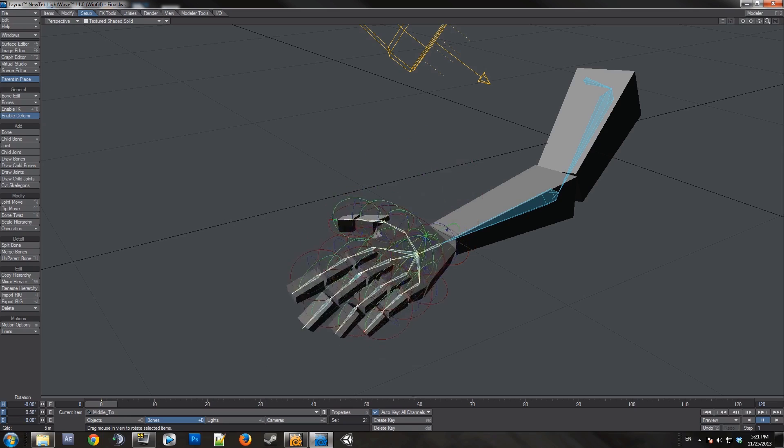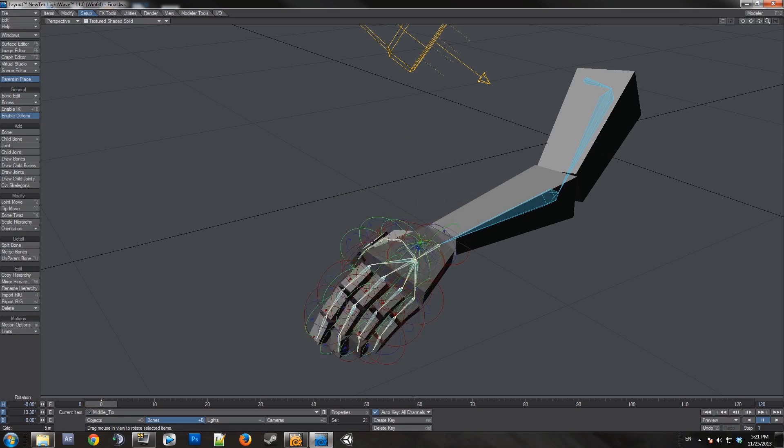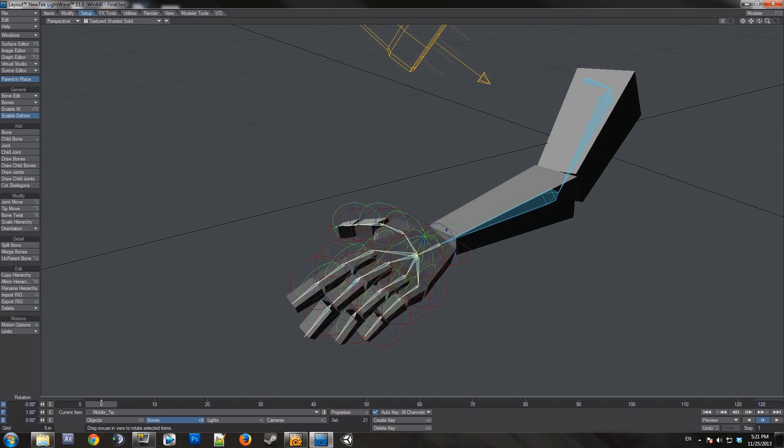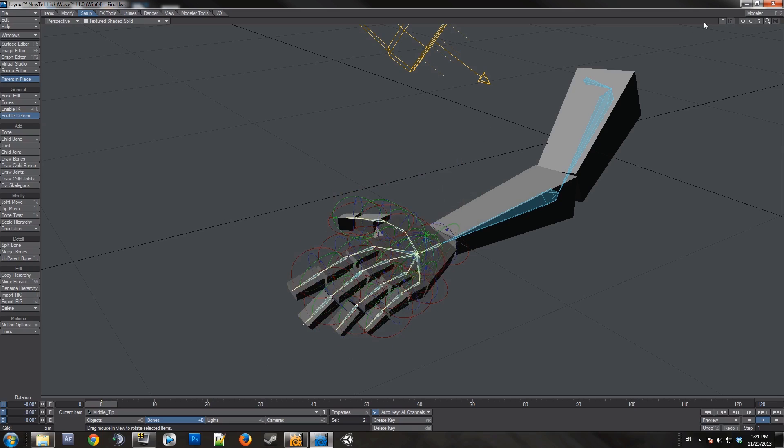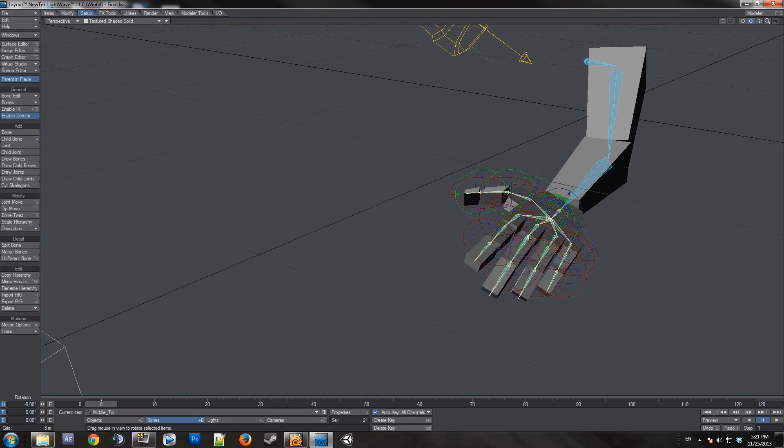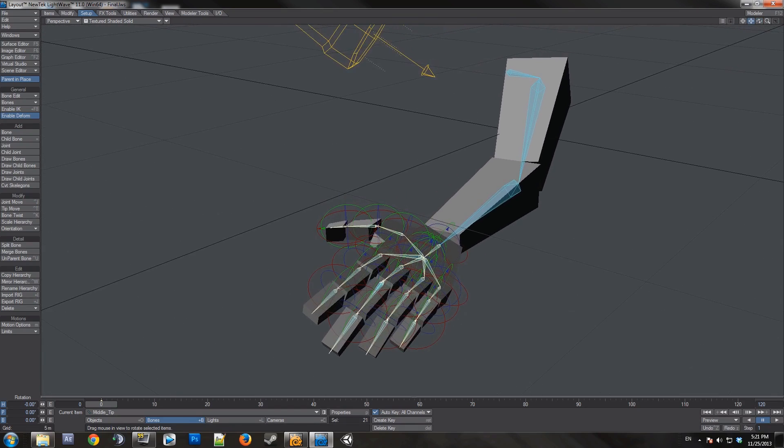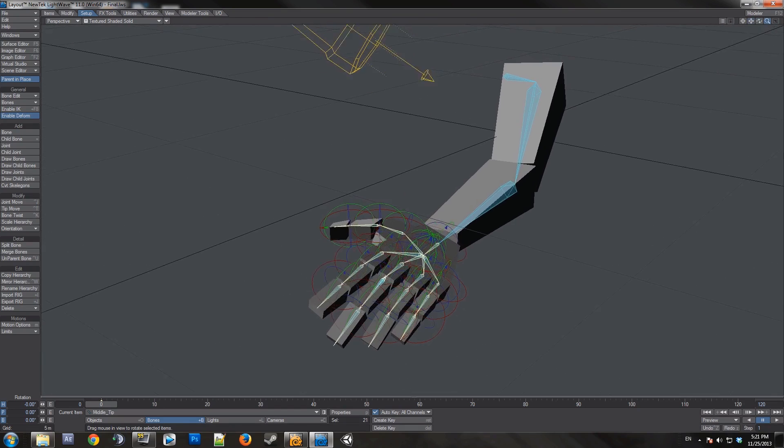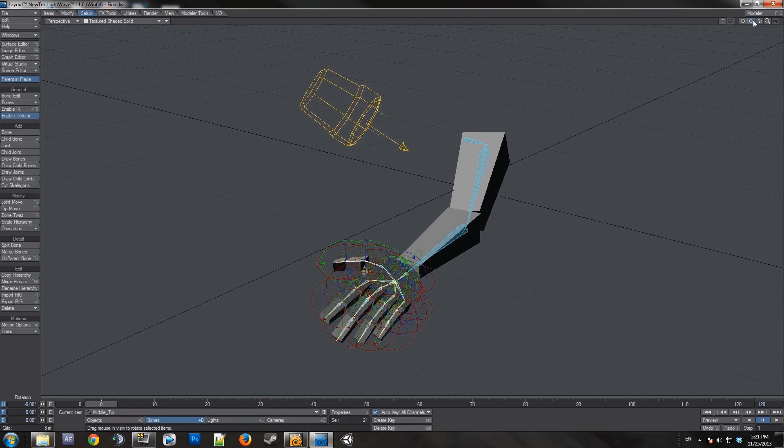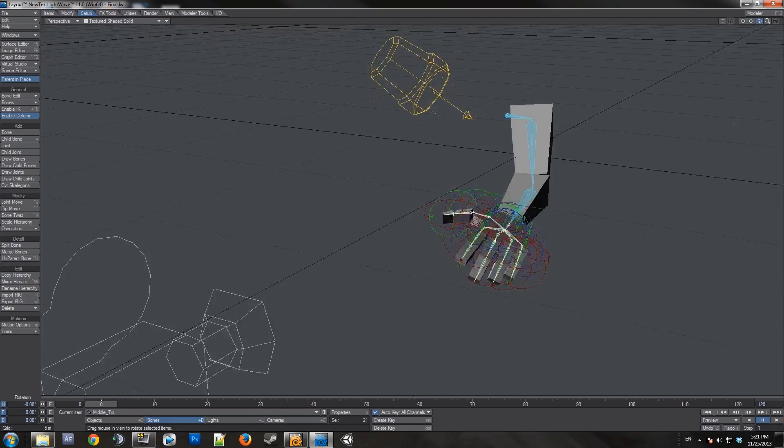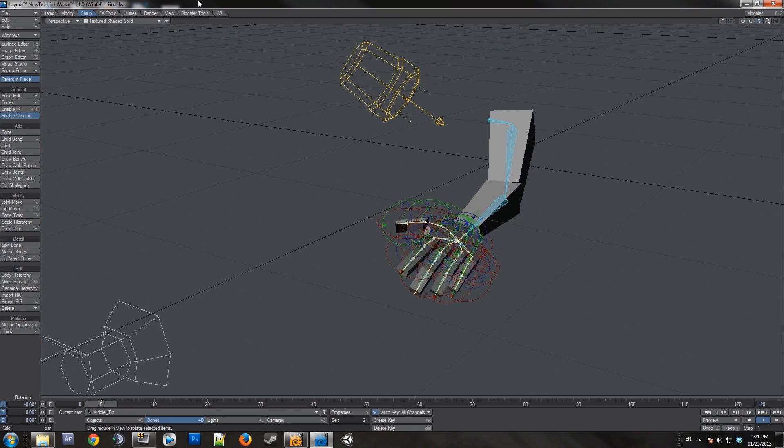So at this point you have a functional rig that you can use for rudimentary animations. Later on we'll have a tutorial with more advanced techniques, different ways to set up your bones, inverse kinematics, how to make custom controllers, and how to mirror hierarchies. Thanks for watchin'.